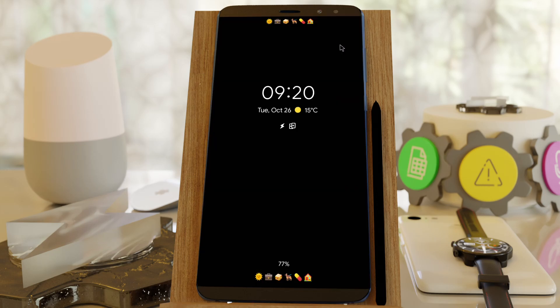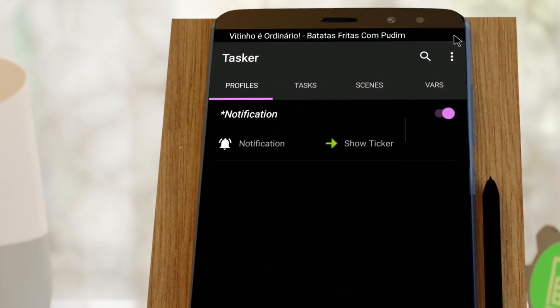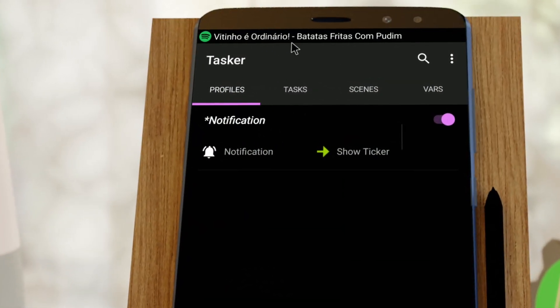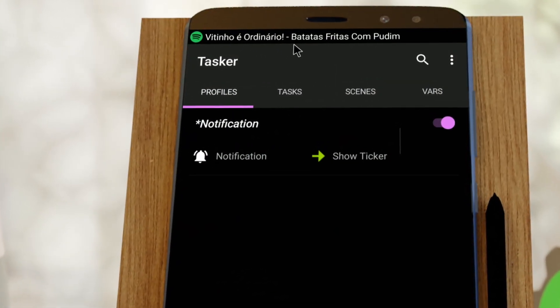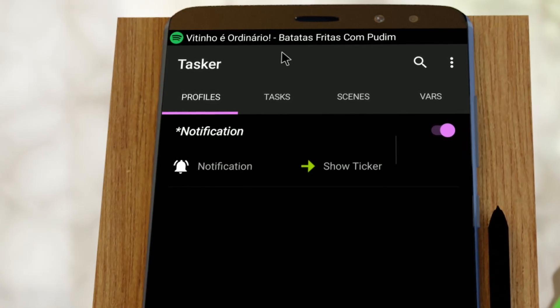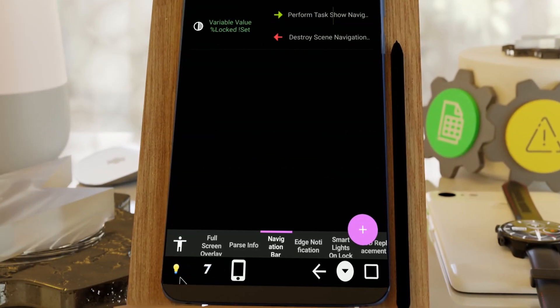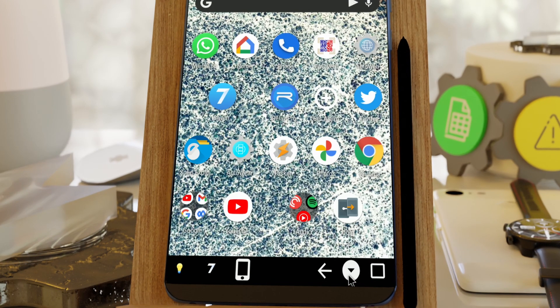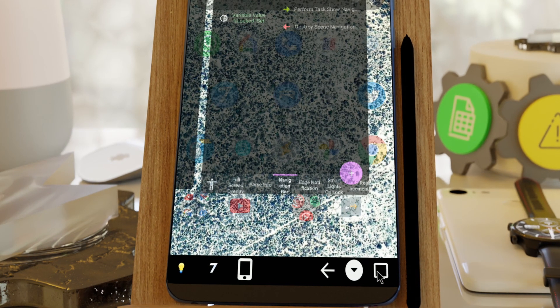You can make these scenes non-interactive, meaning that your finger will touch through it, like this old-school notification ticker, or you can make them interactive, like this custom-designed navigation bar.